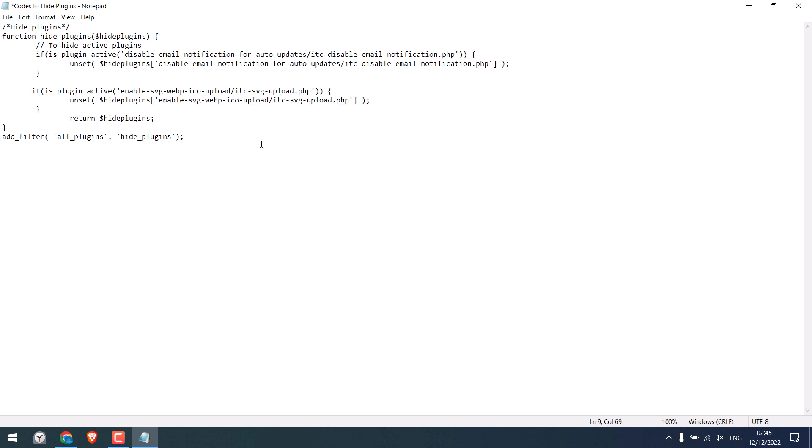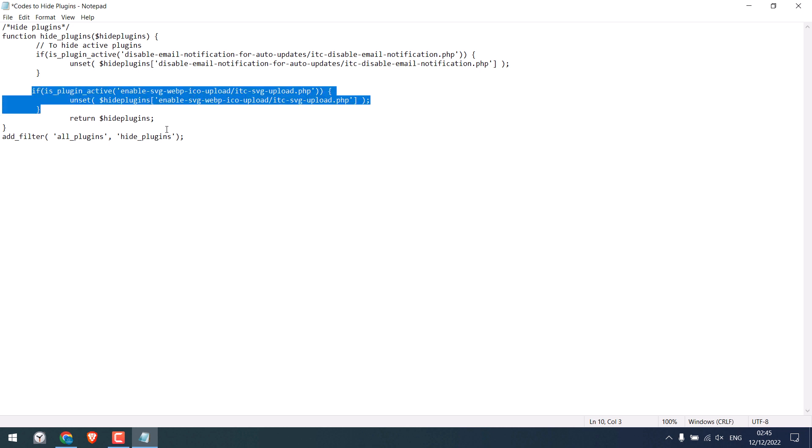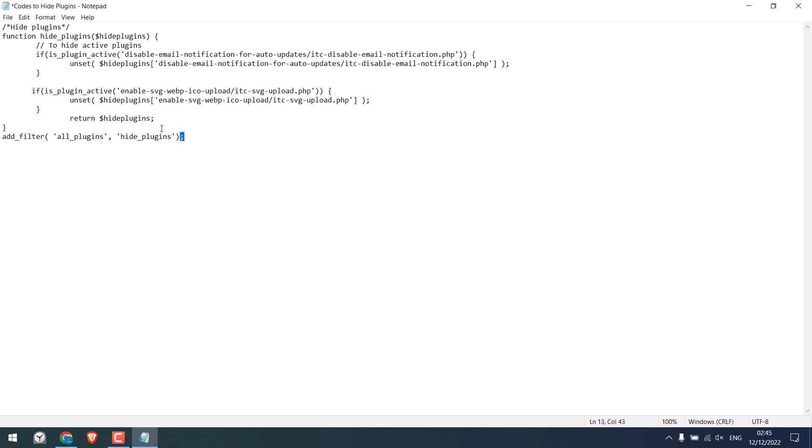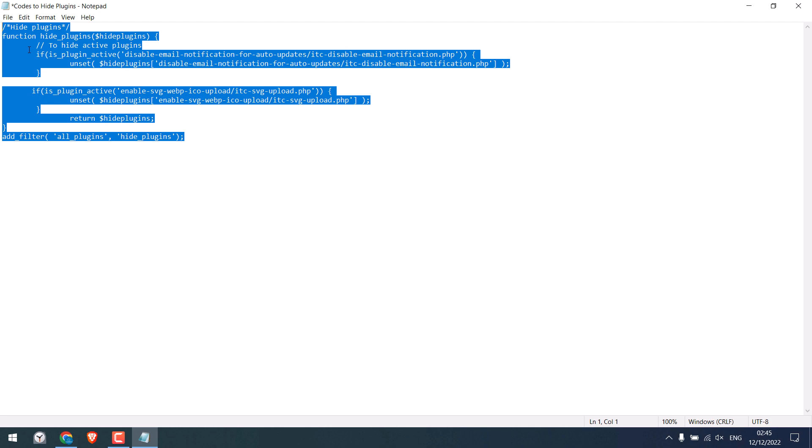If you need to hide more plugins, simply copy it from here and paste it accordingly. Now copy this code.